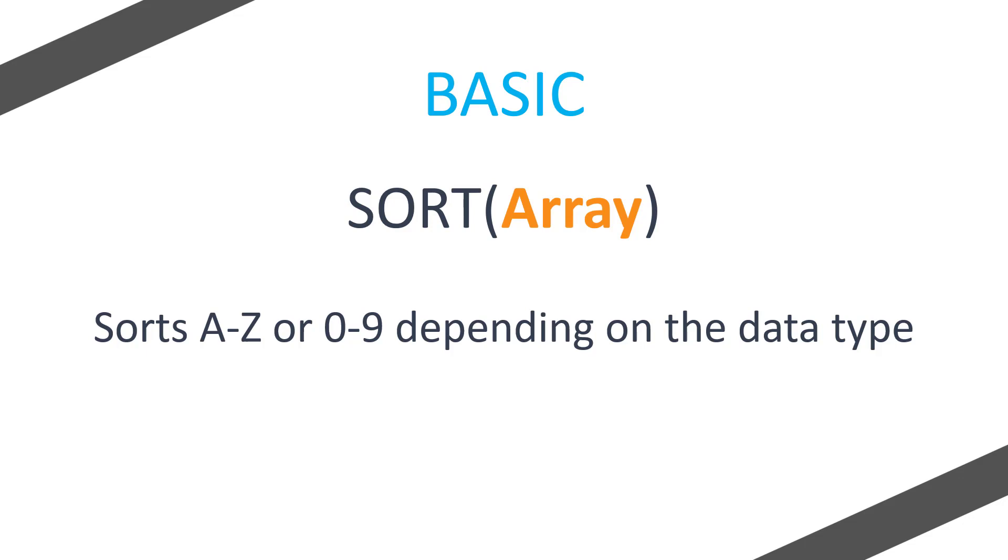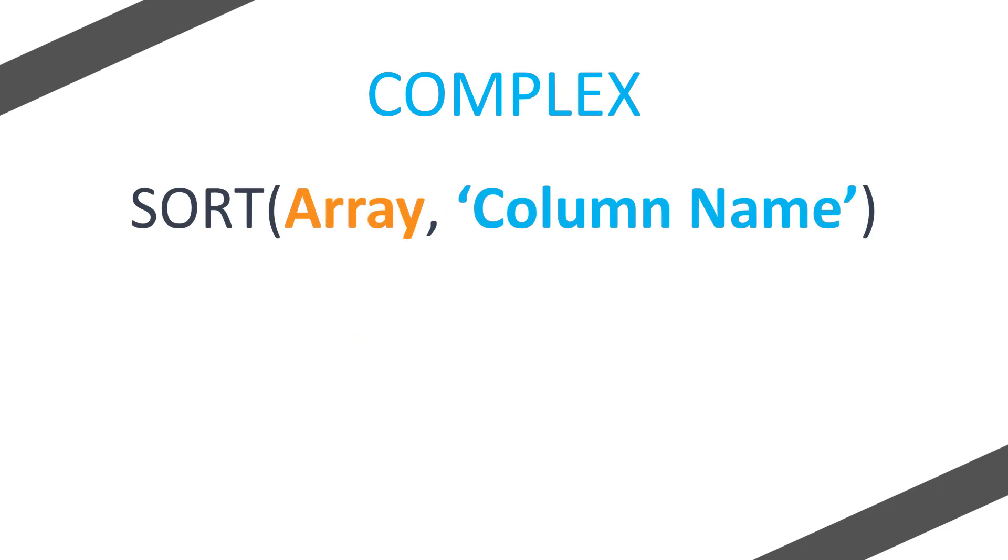So what is the more complex approach then? With a more complex approach, you sort again but you pass in the array and also a column name. The column name will then be exactly what you're going to be sorting on.